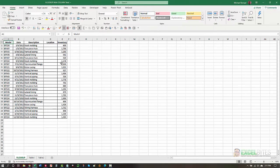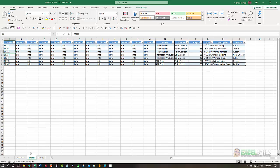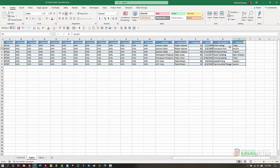Here's our scenario. I have a data range where I have a model number in column A and I need to pull the location from a table on another worksheet. If I go to the Table 1 worksheet, you can see the model number is in column A and the location is over in column S, which is 19 columns over. It could be 20, 30, or 40 columns over and I don't want to have to count those, especially if it might change.